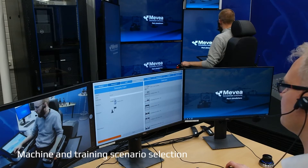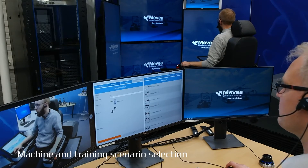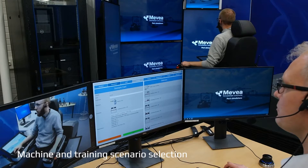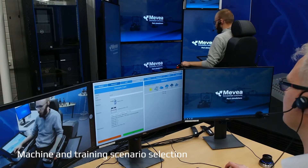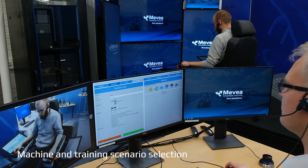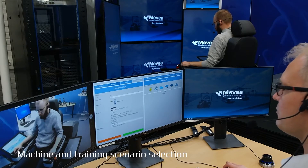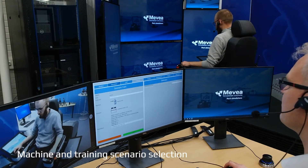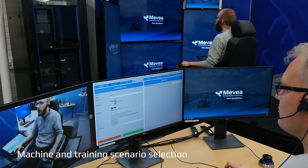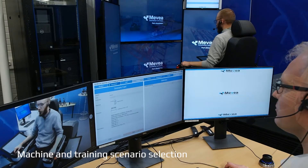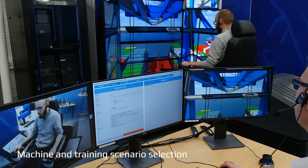The Instructor Station consists of three displays to cover information required to get a comprehensive view on operators performing training. While preparing the training scenario, the instructor selects the trainee and sets up the machine, training exercise, and exercise parameters like weather, time of day, or productivity target.